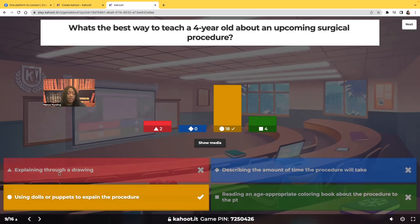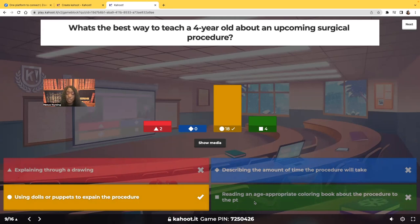Explaining through a drawing is for an older child or adolescent. Describing the amount of time the procedure will take tells you nothing about the procedure itself. Reading an age-appropriate coloring book would be for a school-age child. Because this child is four years old and preschool-age, dolls and puppets are the best choice.